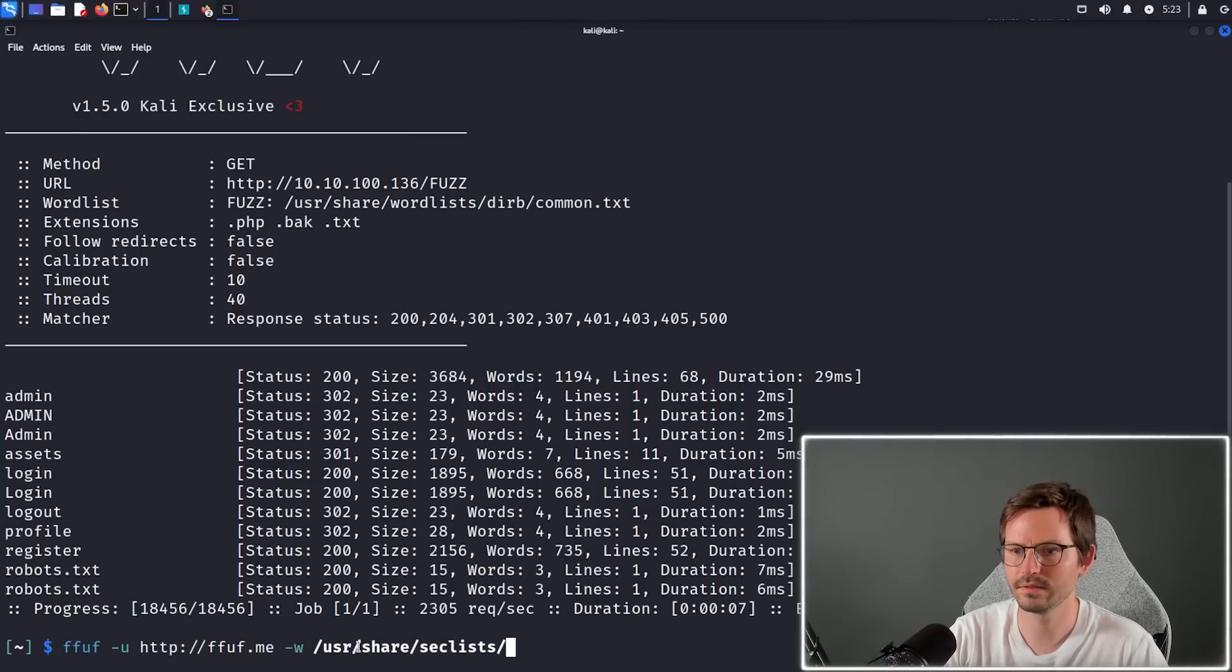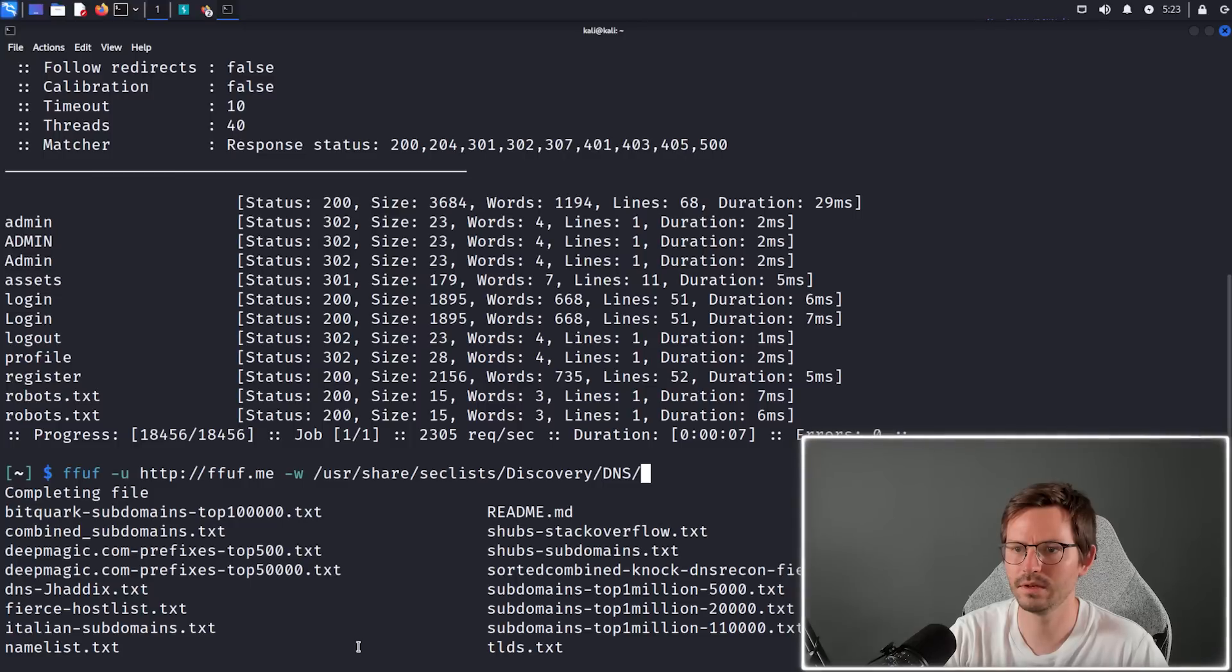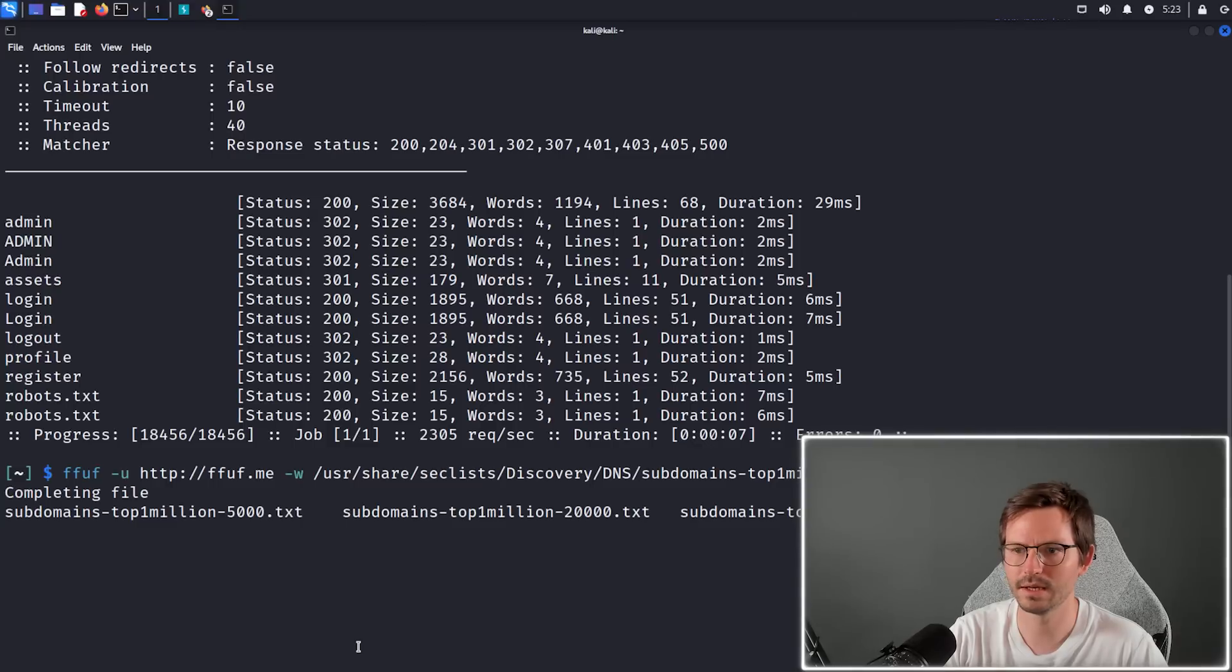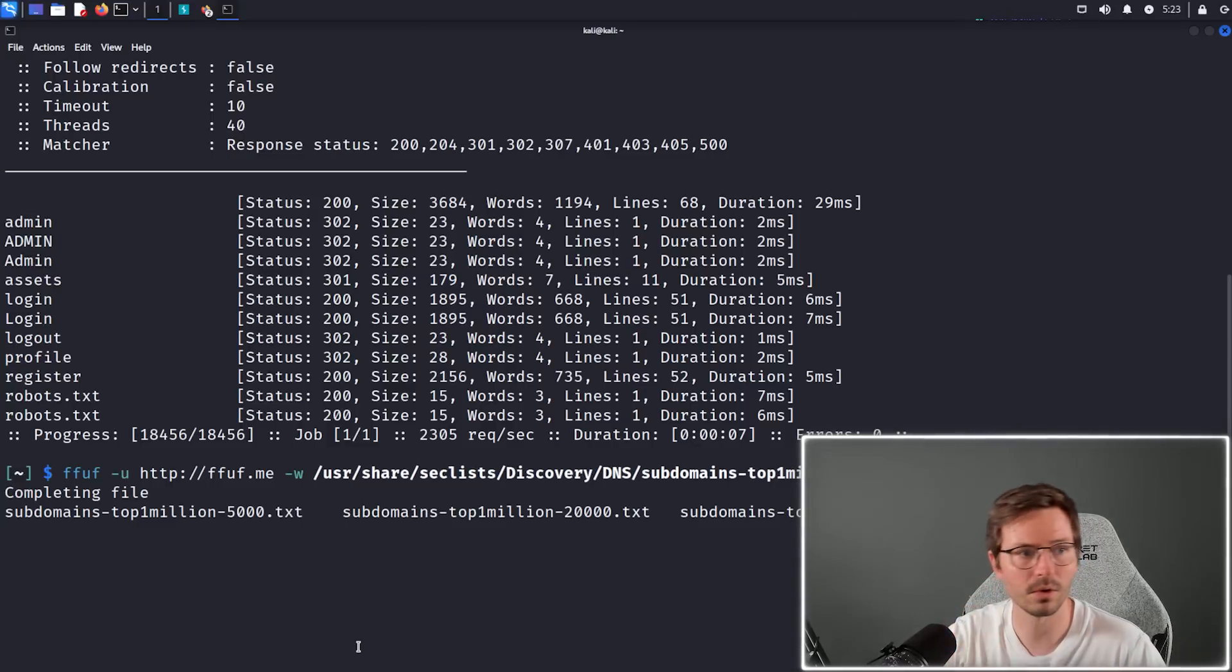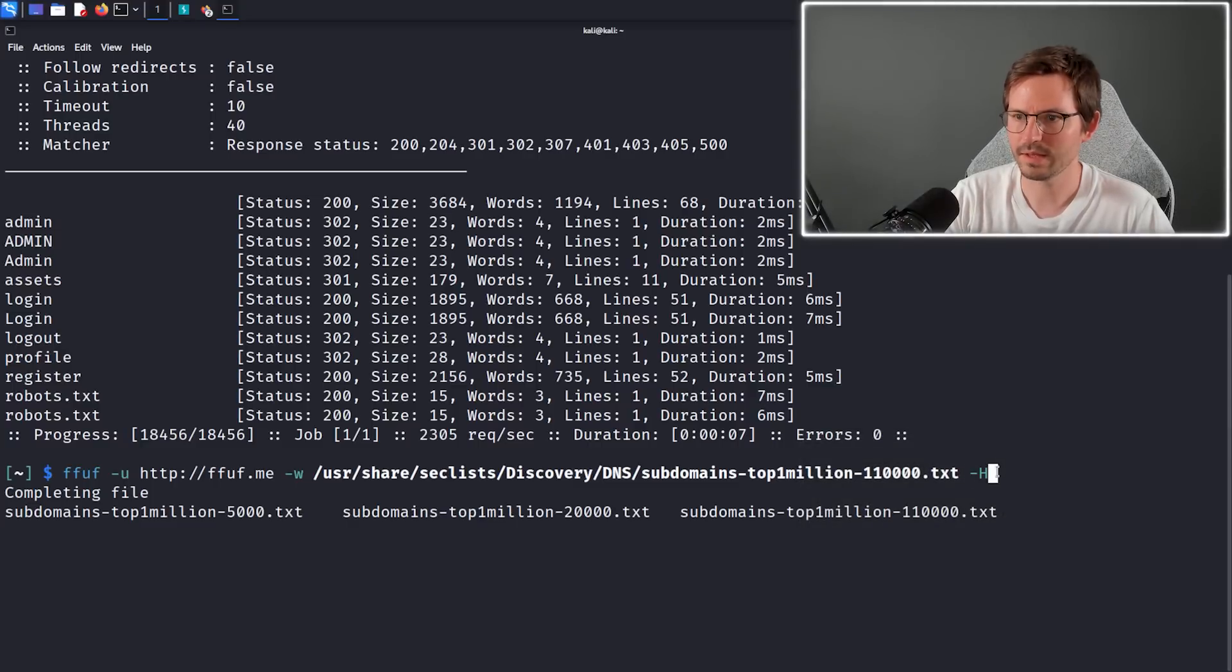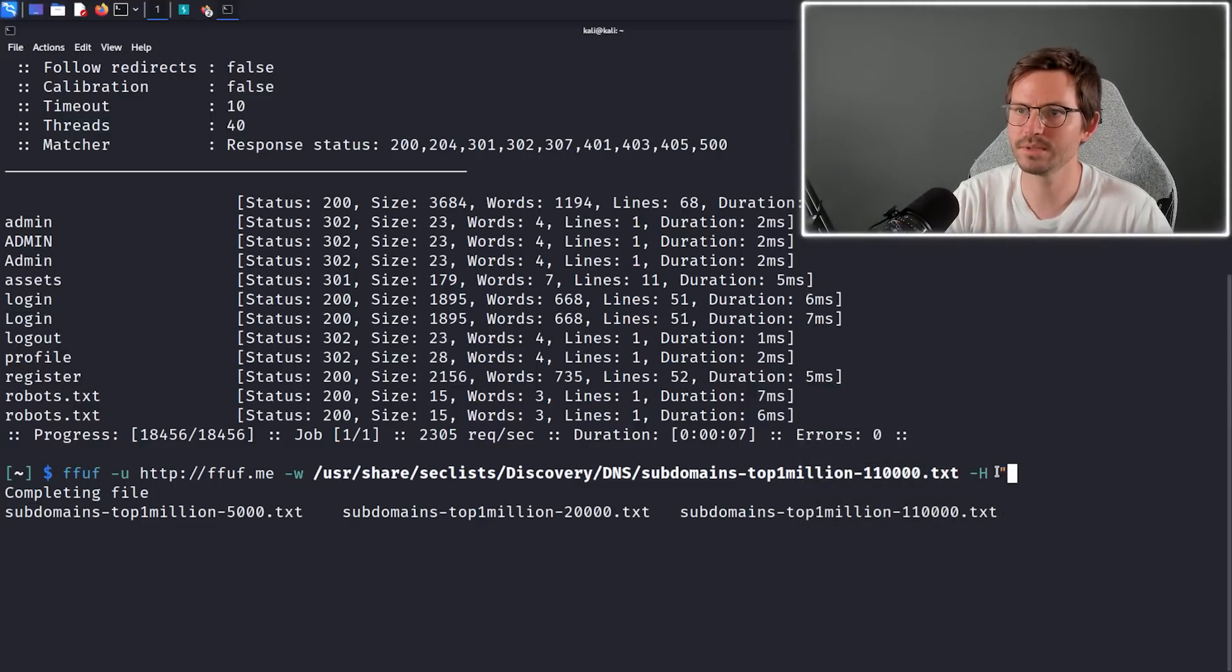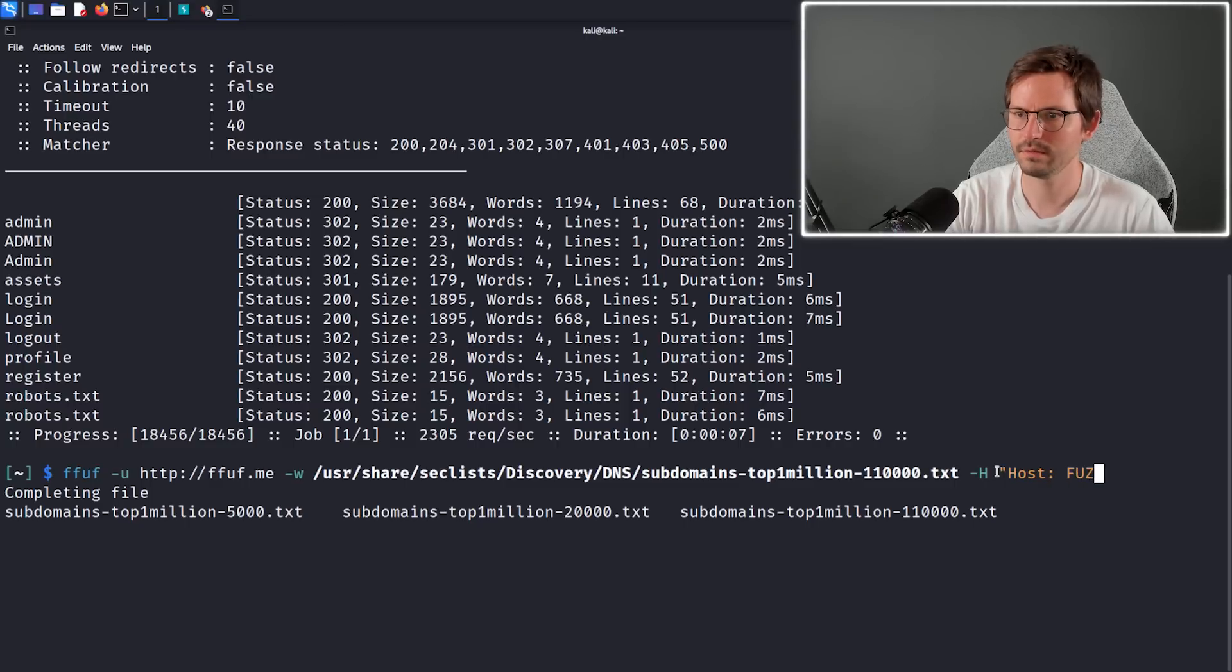Seclists, and I think if we go into Discovery/DNS we can find subdomains-top1million and let's just go with the biggest one, although we probably won't leave it running the whole time. Then all we need to do is add the host header, so we have dash H and we put in Host: our fuzz keyword.ffuf.me.